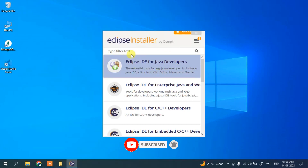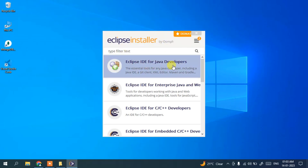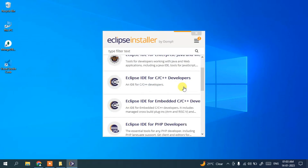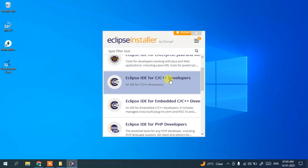You can see there are many options in the Eclipse installer. It is available for Java developers, Java Enterprise developers, C or C++ developers, embedded C/C++ programming, and also PHP. For all those purposes you can use Eclipse.